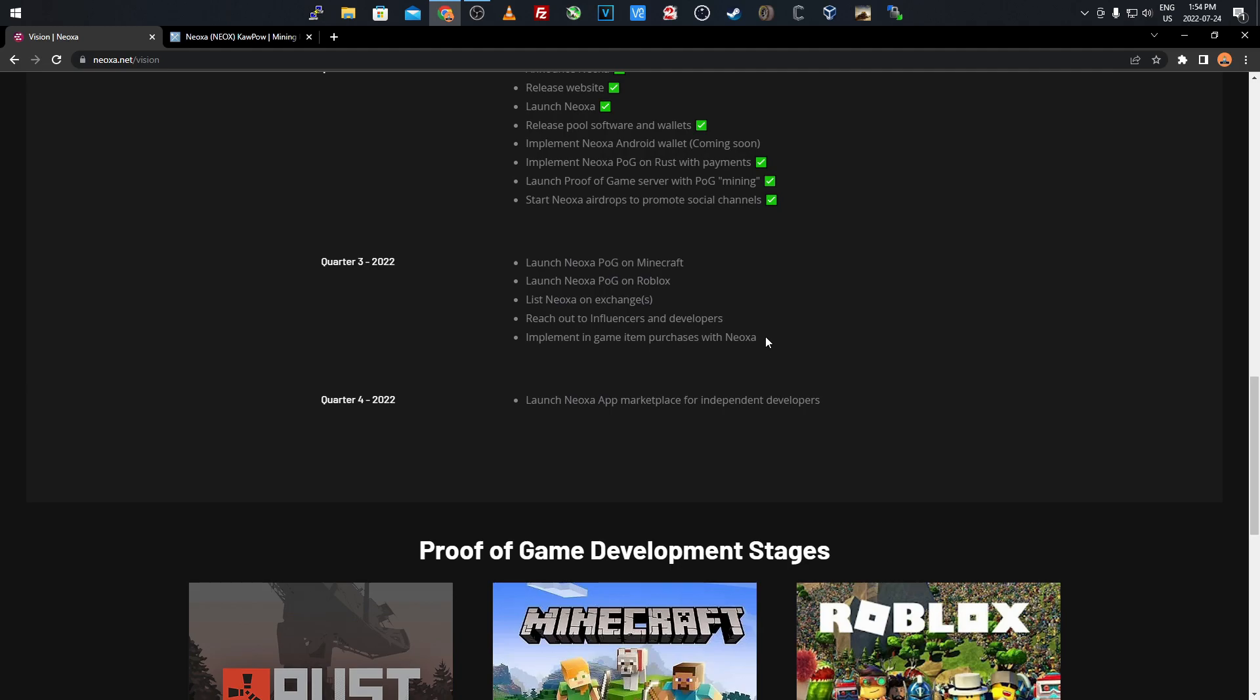In quarter four they're launching the app marketplace for independent developers. If you're a developer you'll be able to develop things on this blockchain - I'm not sure if it's games or what. As they said it's for miners, gamers, and game developers. I imagine once the marketplace launches you'll be able to develop games and maybe assets for games, then sell them for this currency.